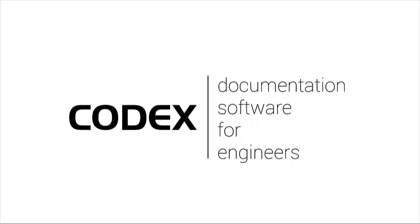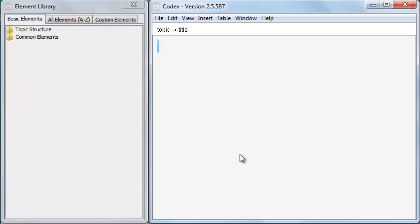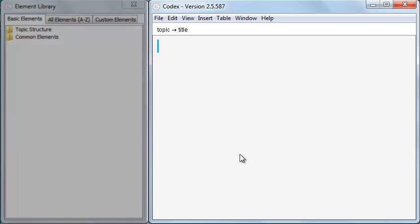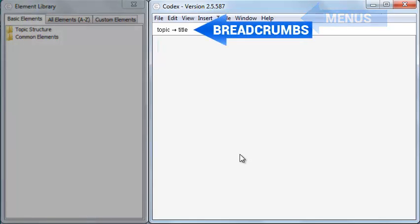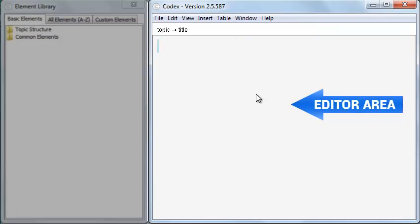Codex is a new data authoring tool for engineers. The main Codex window contains menus, breadcrumbs, and the editor area.